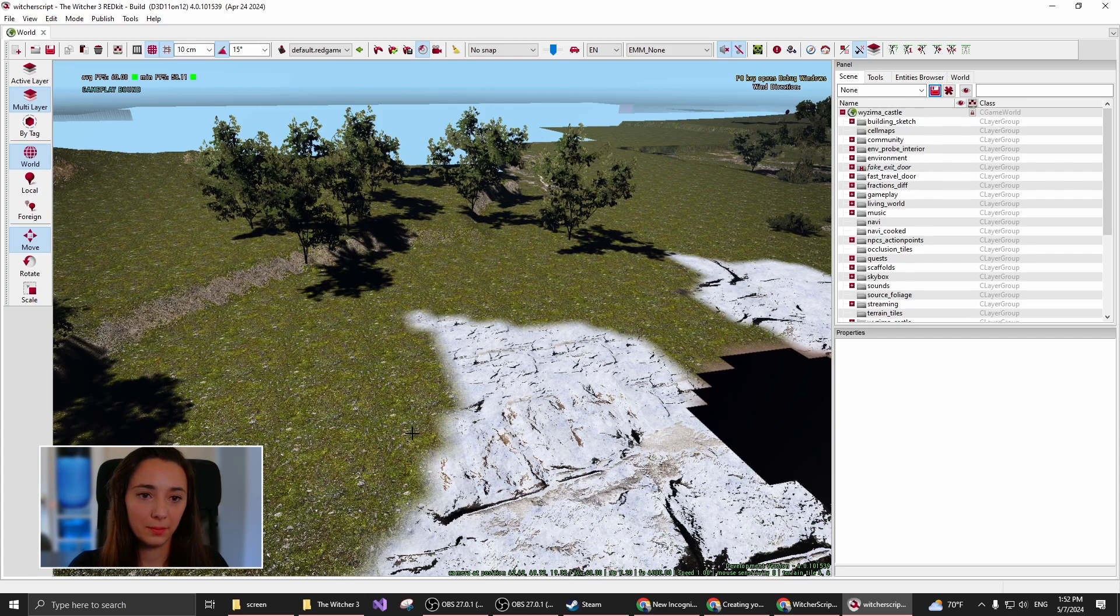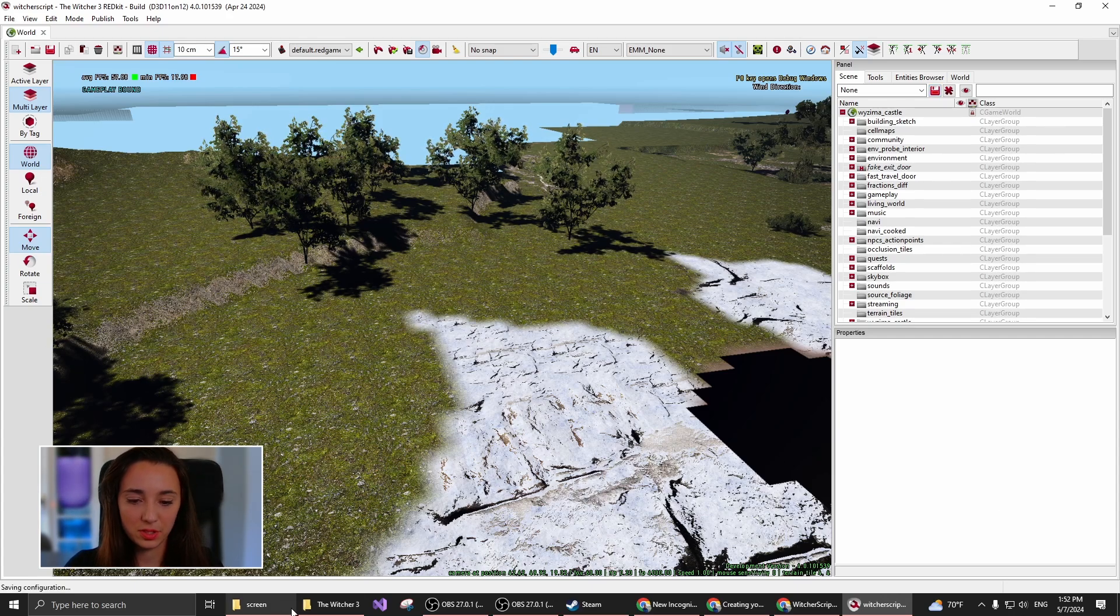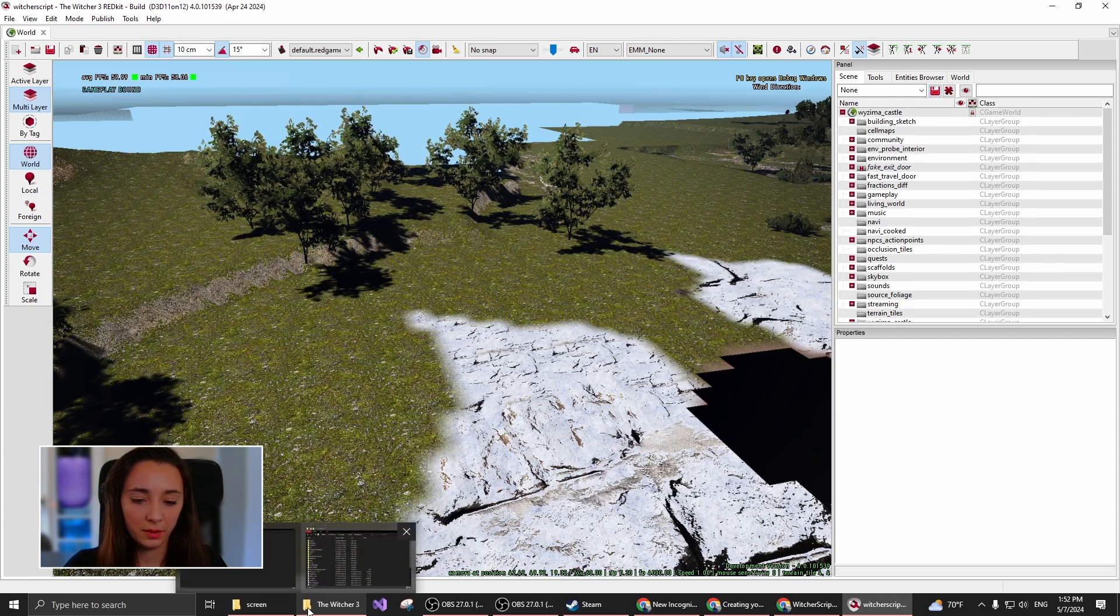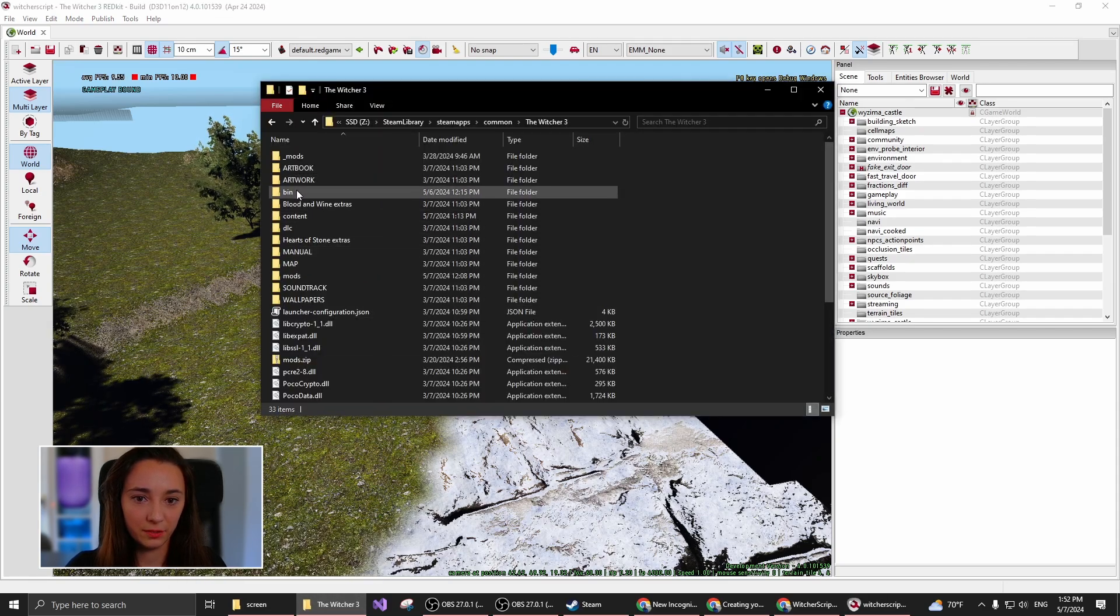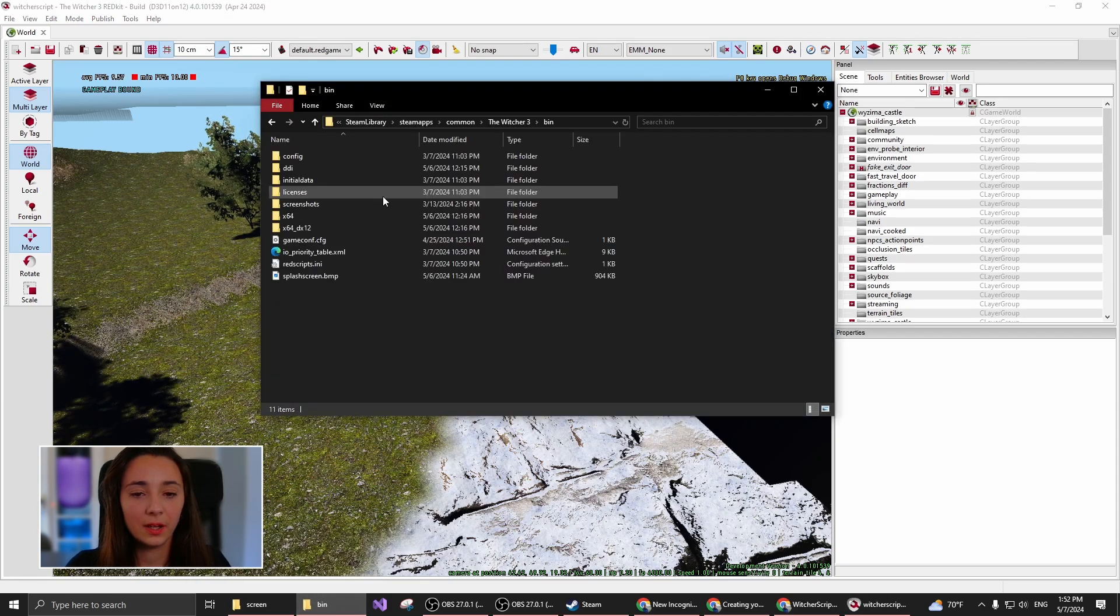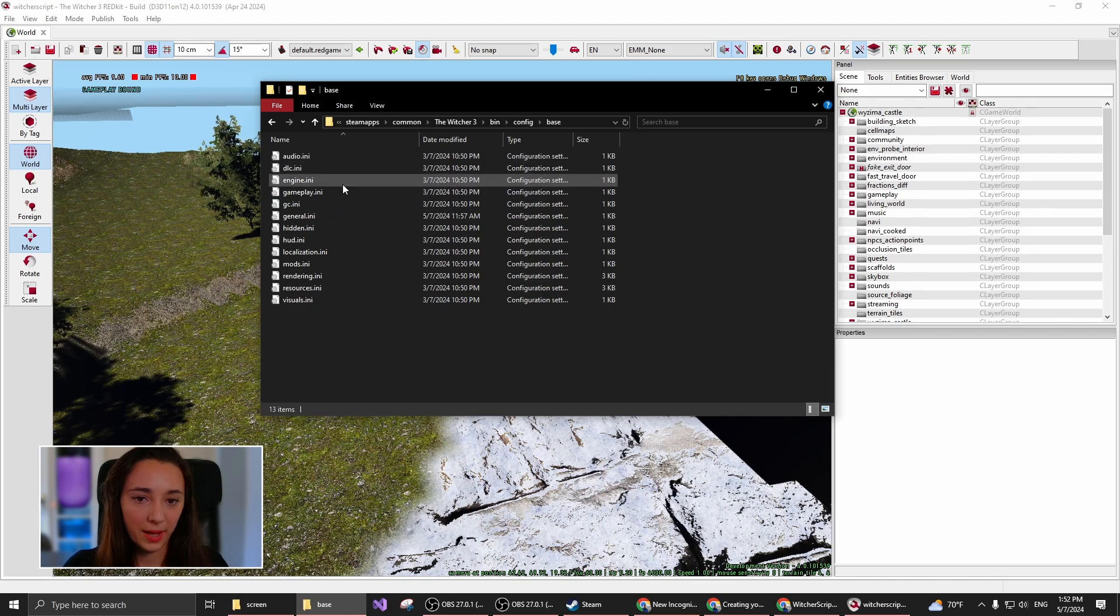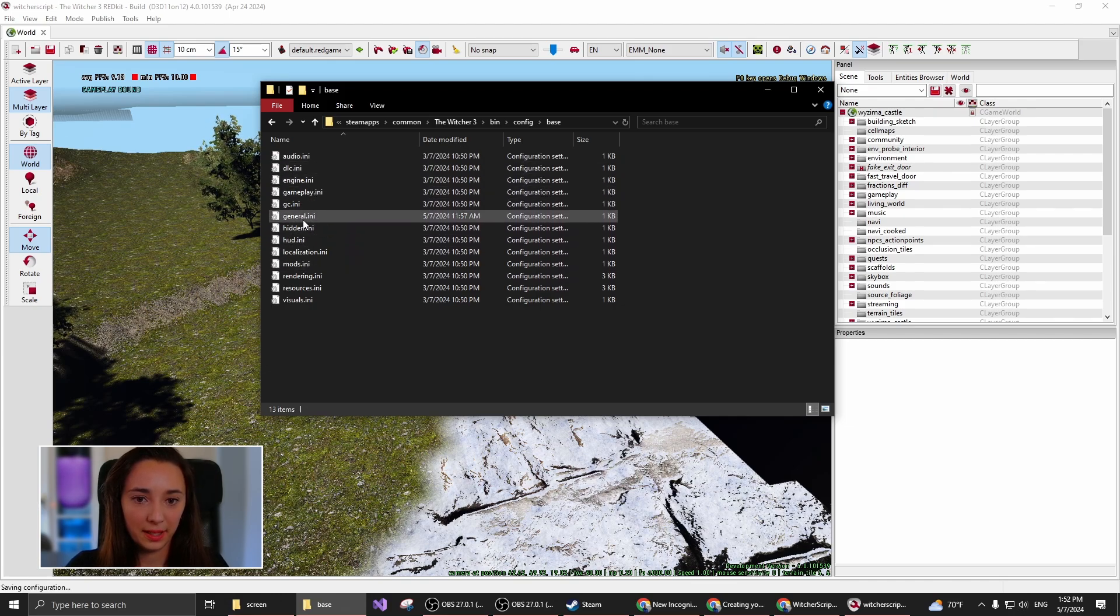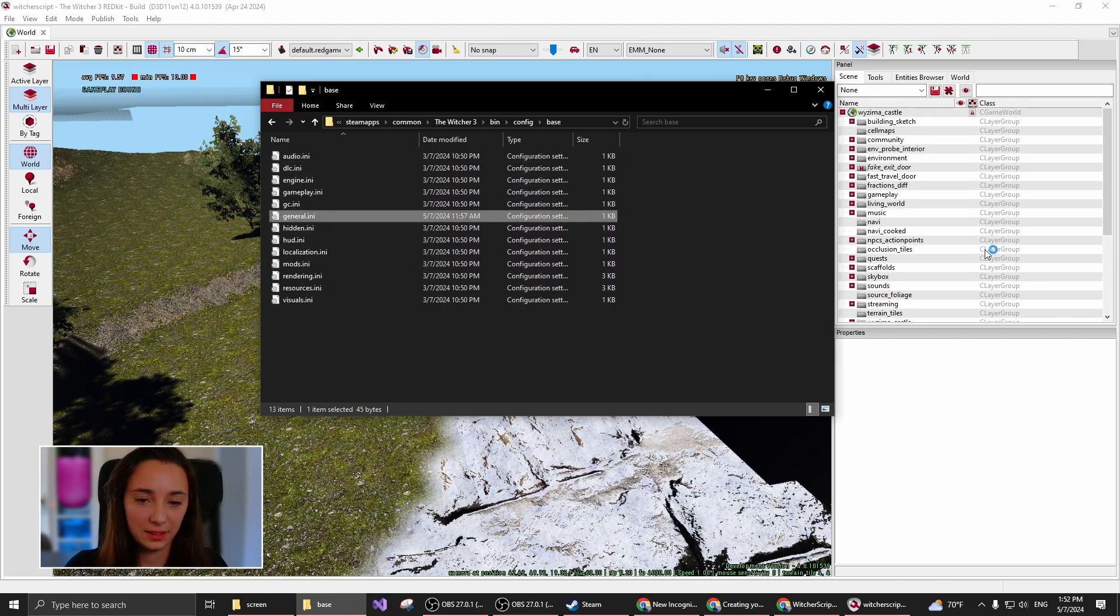But to be able to bring up this debug console that you just saw, you will have to go into your Witcher installation folder. Go into bin, config, base,